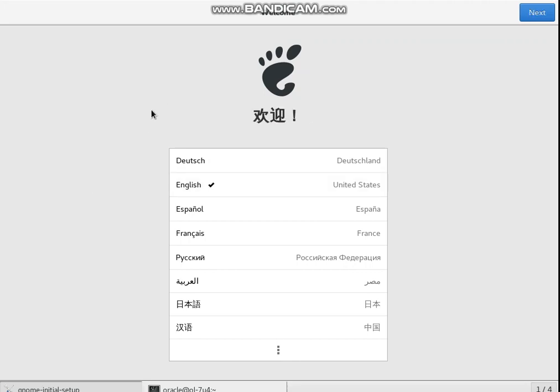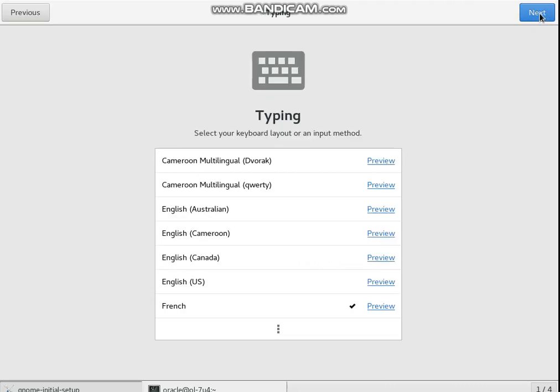When you open the first terminal in your Oracle Linux, you have the Welcome Camp interface. So I want to click next.